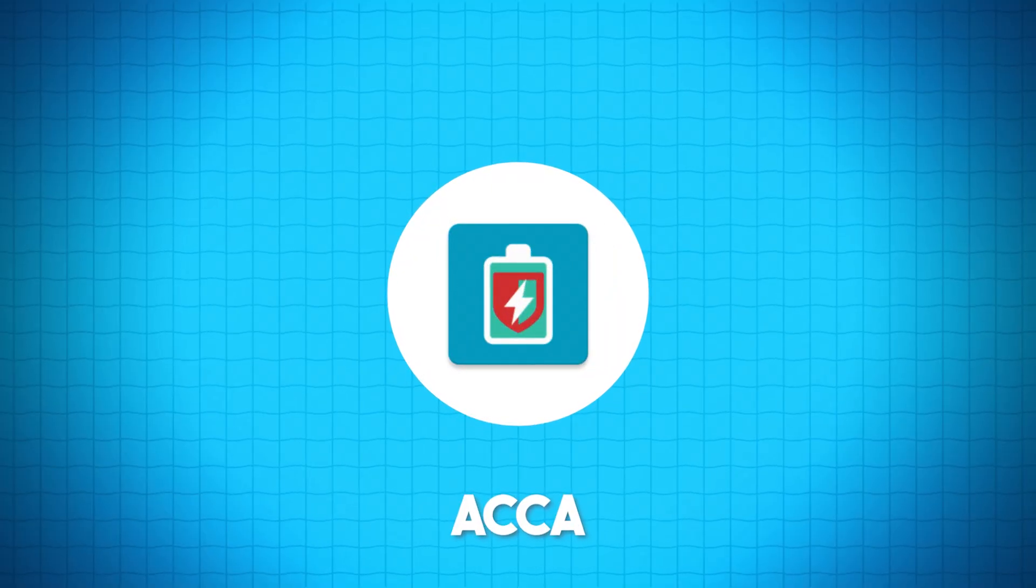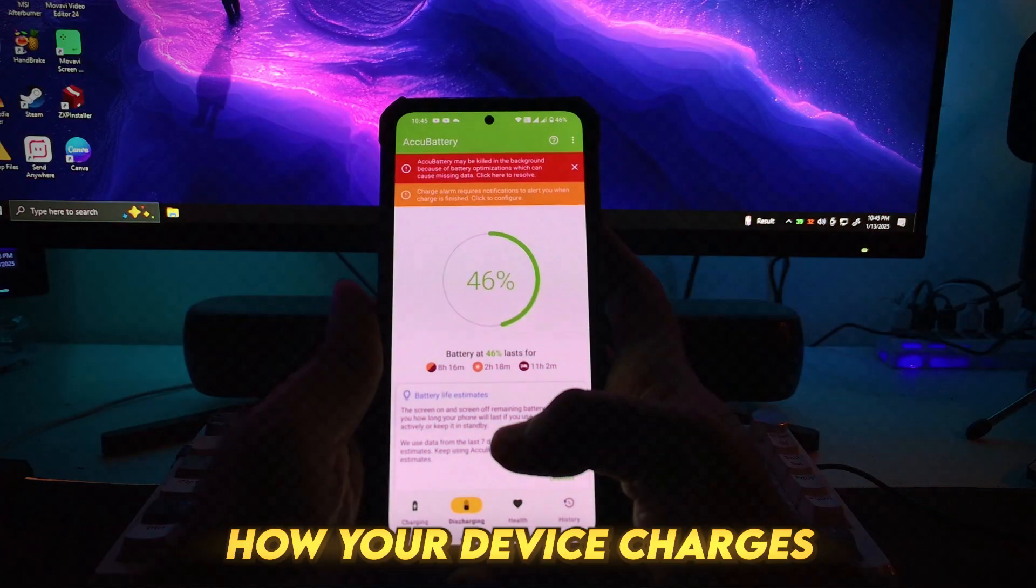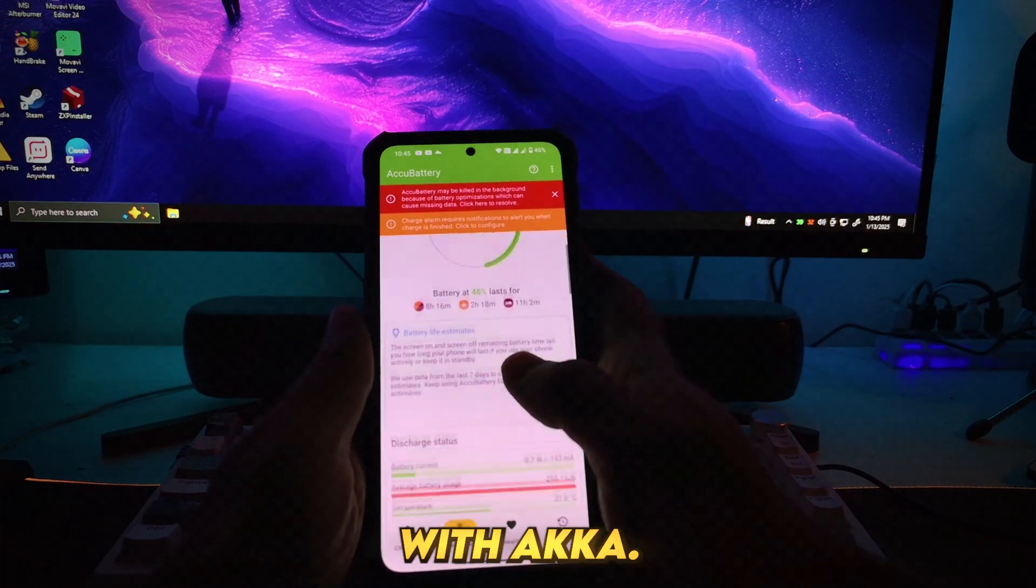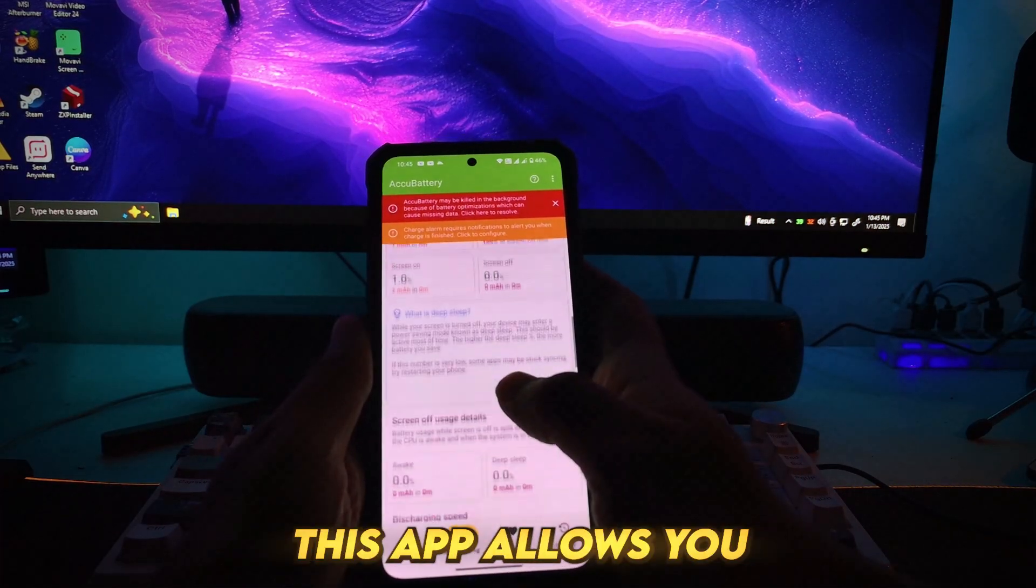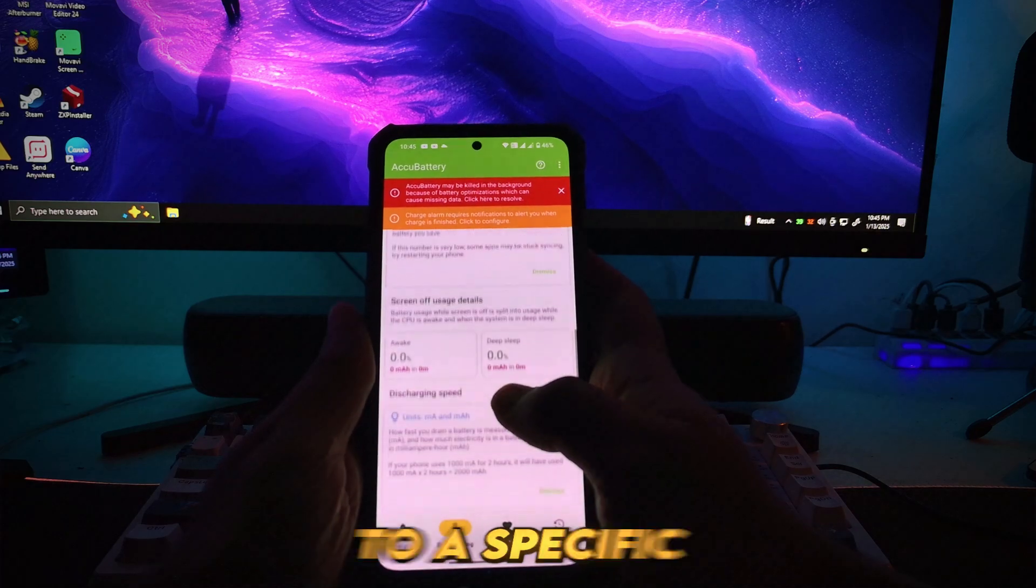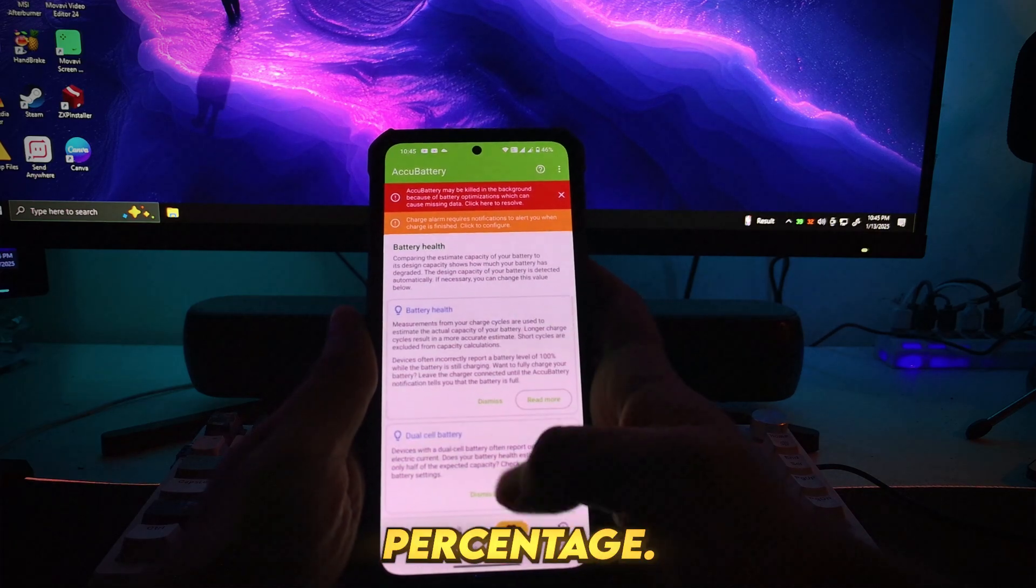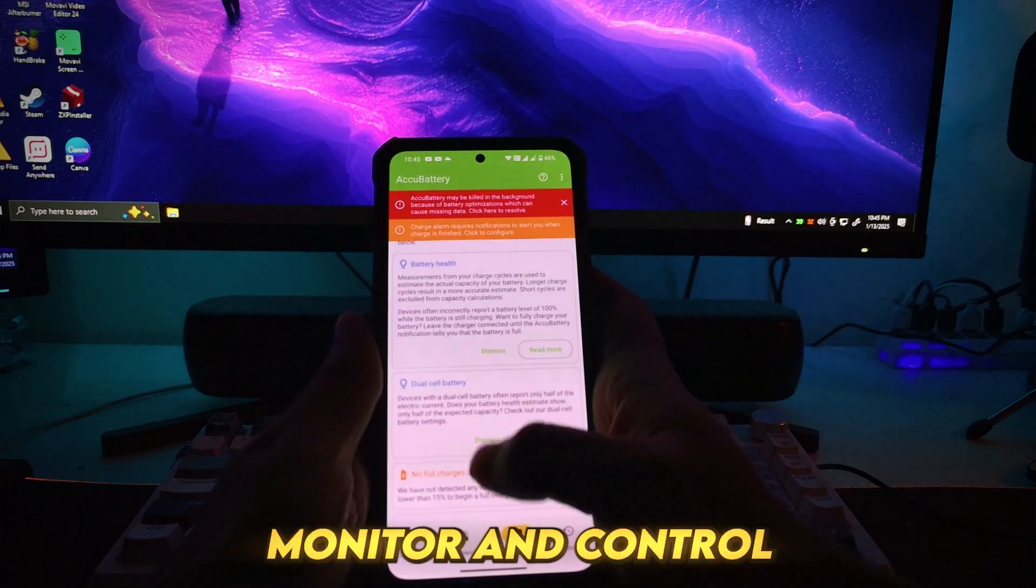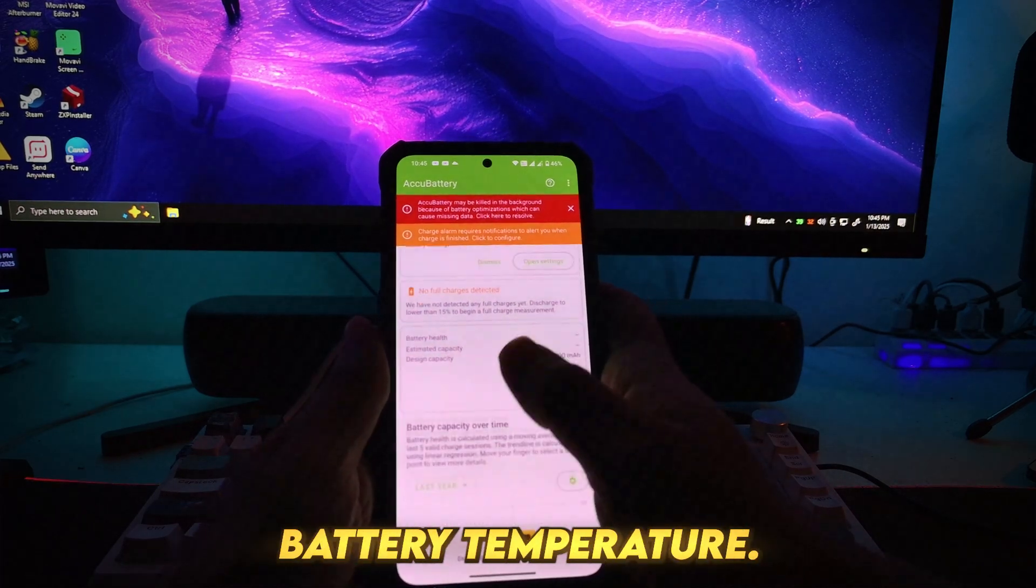Number 2: ACCA. Control how your device charges with ACCA. This app allows you to limit charging to a specific percentage, monitor and control battery temperature.